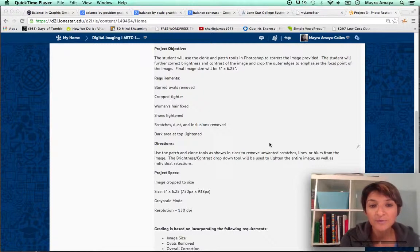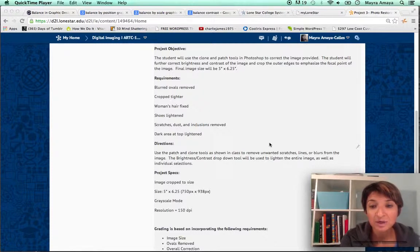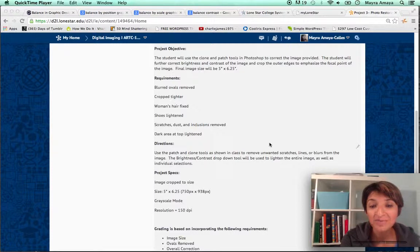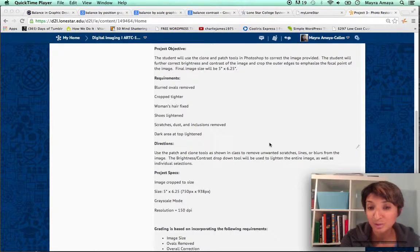The student will further correct brightness and contrast of the image and crop the outer edges to emphasize the focal point of the image. The final size will be 5 by 6.25.